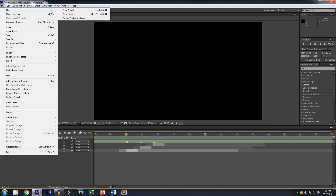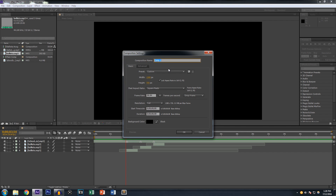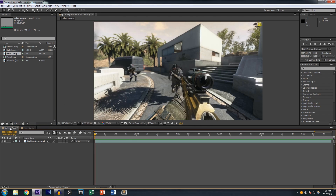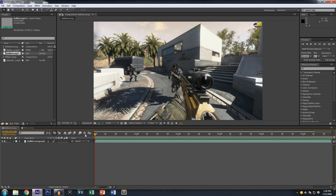Once you have that, you want to create a brand new composition by hitting File > New > Project, then go down and create a new composition. Name it whatever — I named mine 'Main Comp' — and set the resolution and frame rate. Then make another composition and just drag your clip into it, so this is just the clip as-is, unedited.